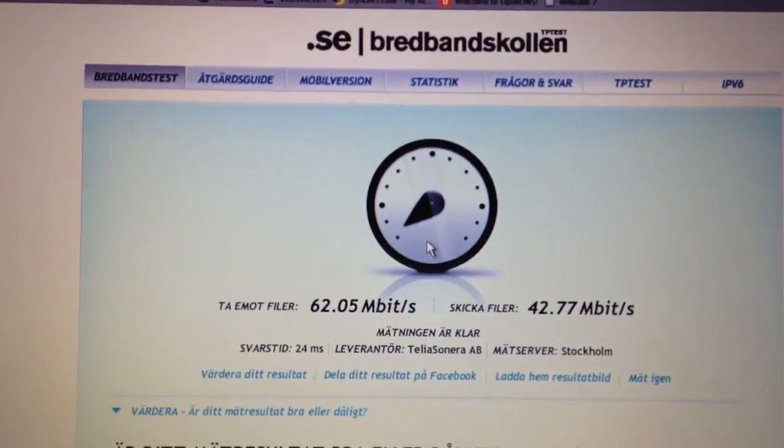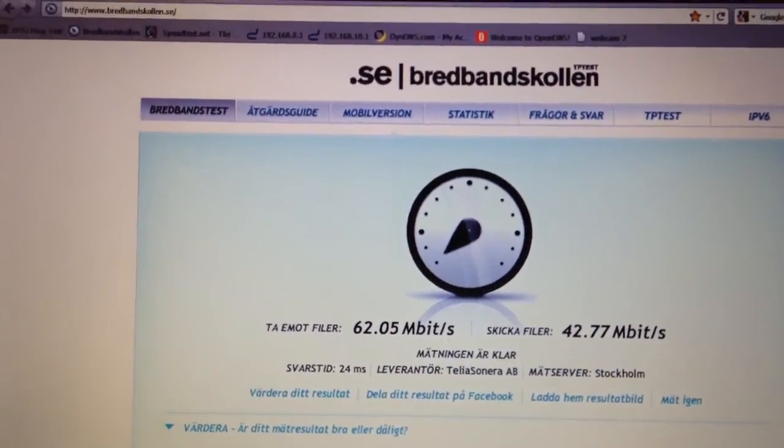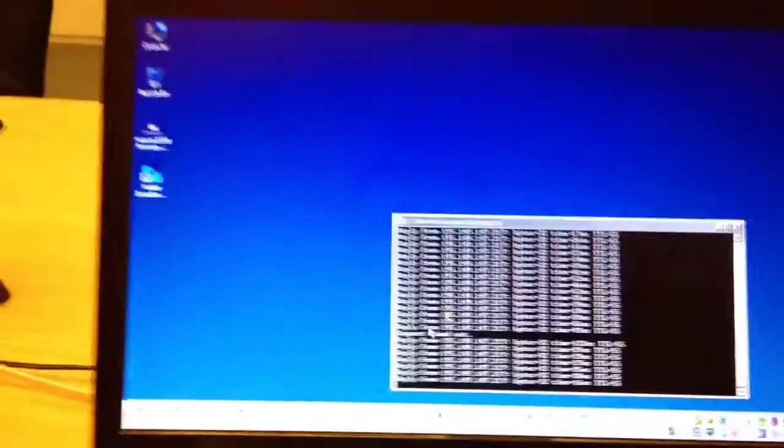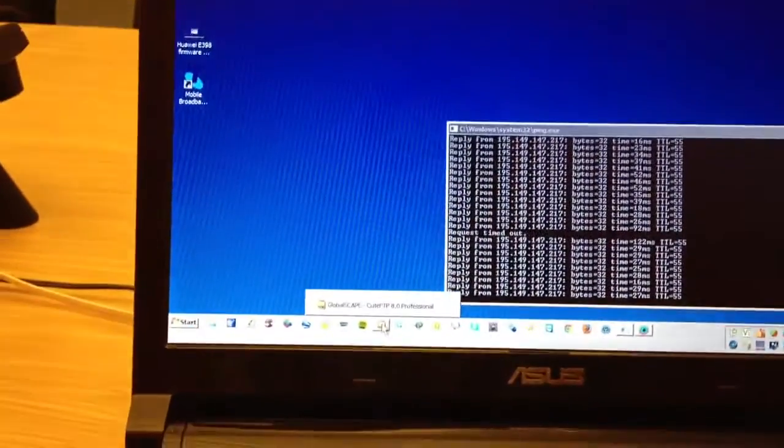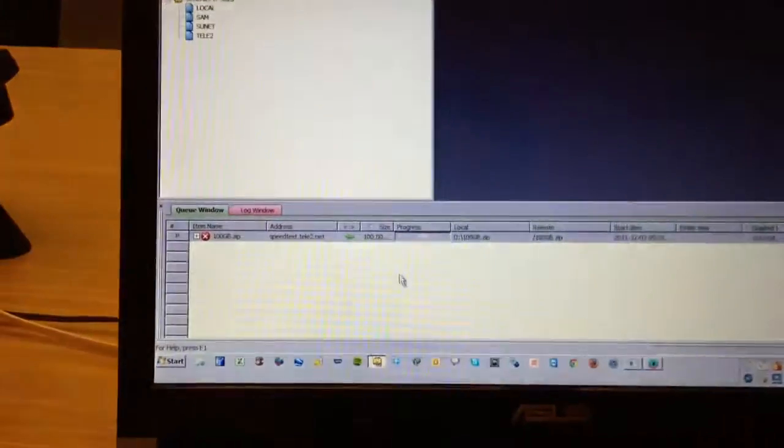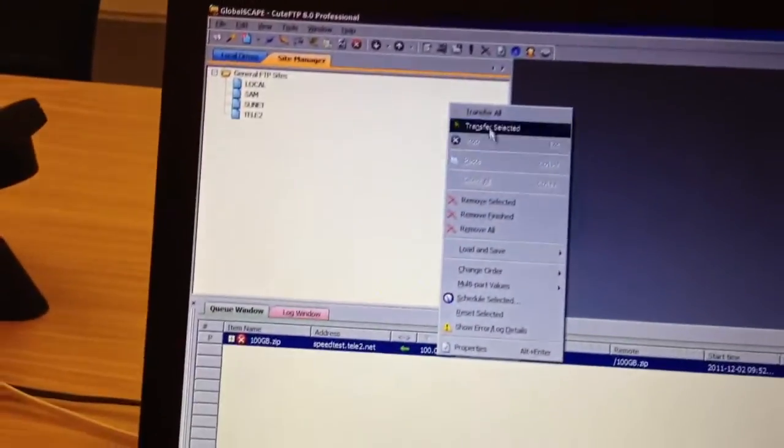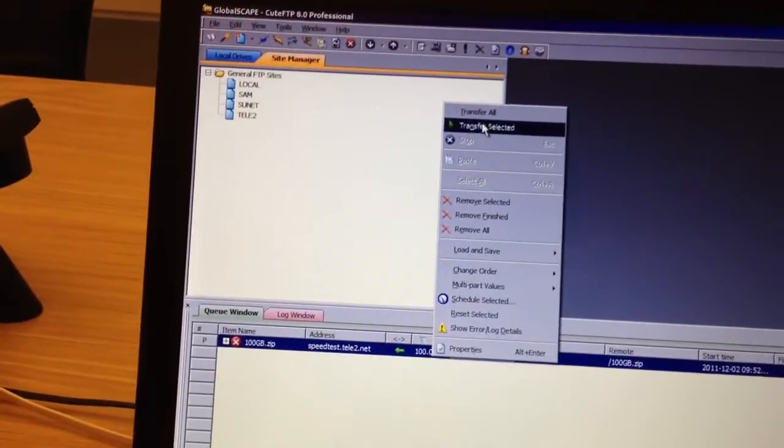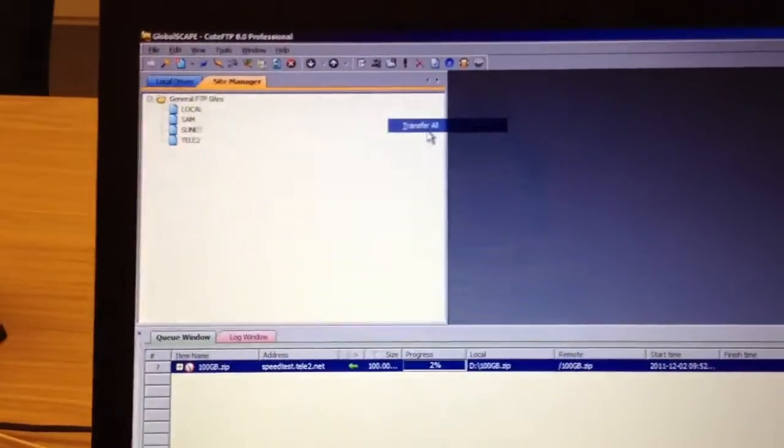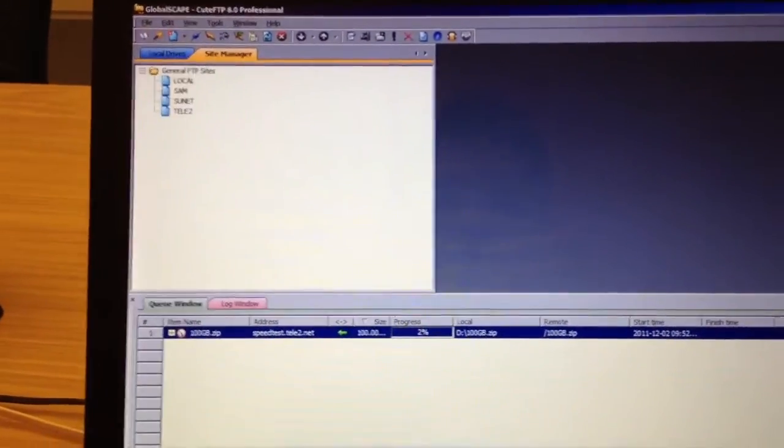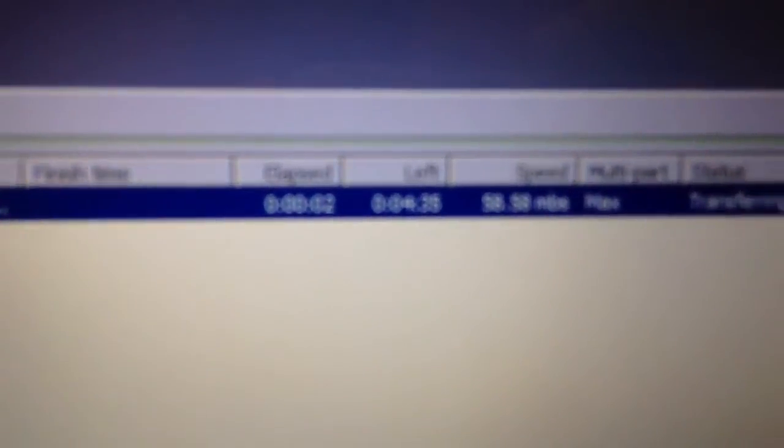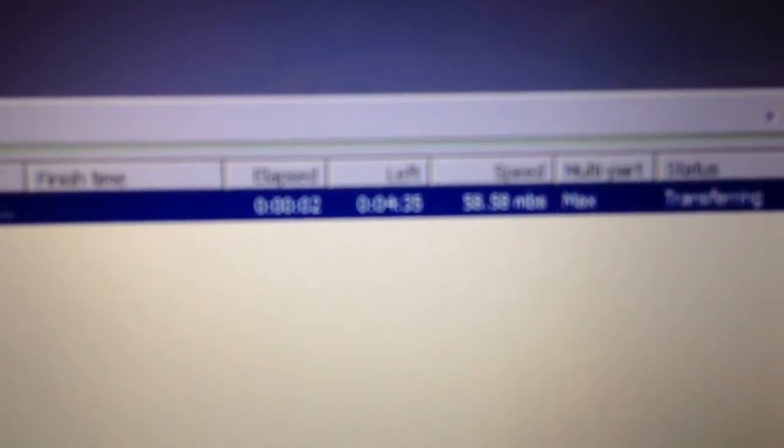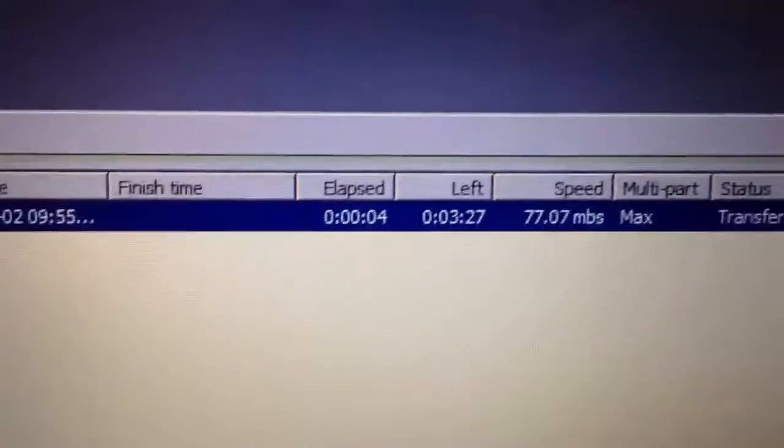And let's do our FTP method, which I really like. We're downloading a hundred gigabyte file, transferring. You can see there. Let's open up the stopwatch, which is a nice feature.